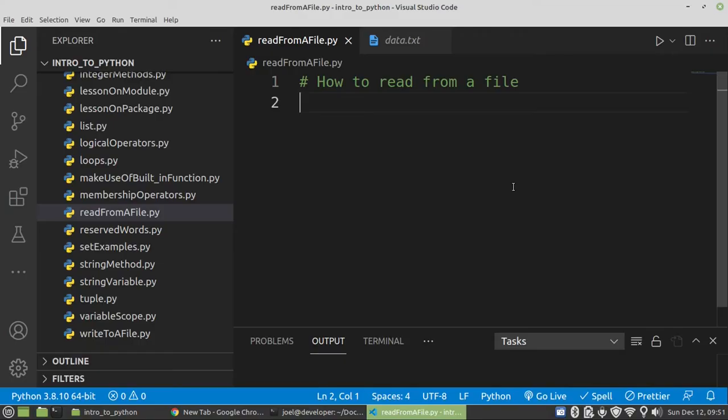Hello guys, my name is John Kanya. I'm a CEO and founder at GTJets. For today's video, I'm going to show you how to read from a file in Python.